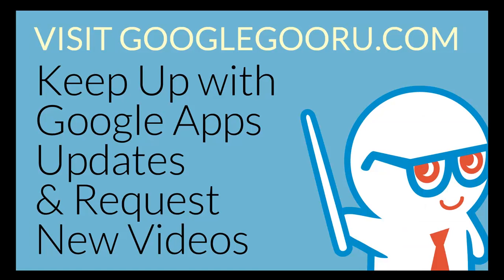As you can see, there's all sorts of cool features that you can utilize within the Google Plus interface. And you can have up to 10 people in a Google Plus Hangout, which is pretty amazing. Tune in next time with the Google Guru.